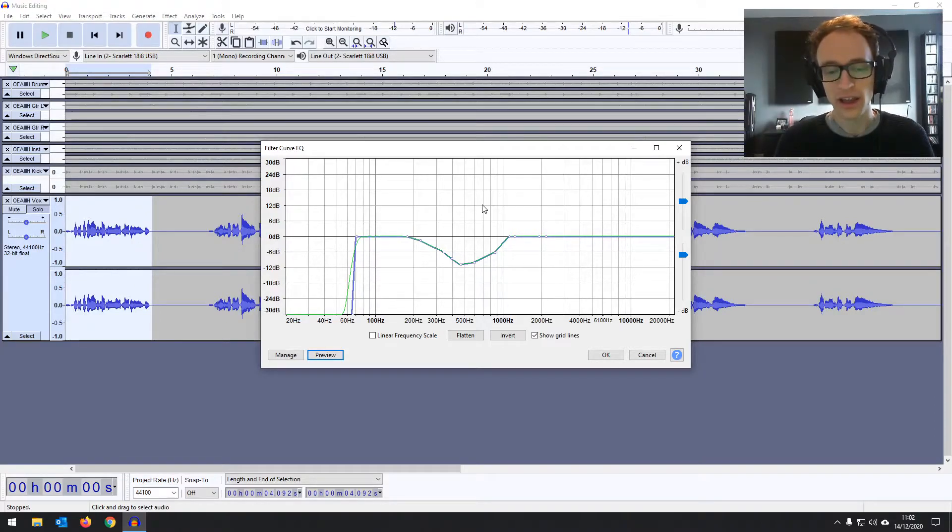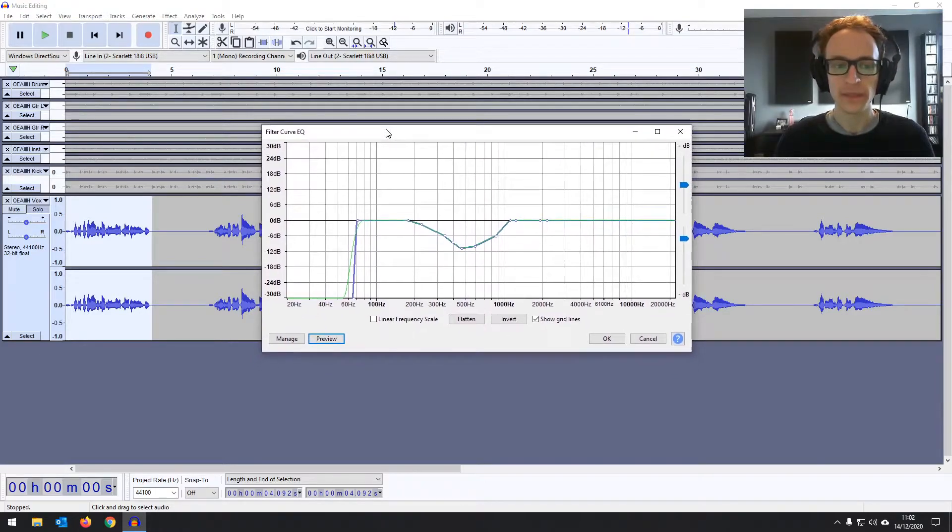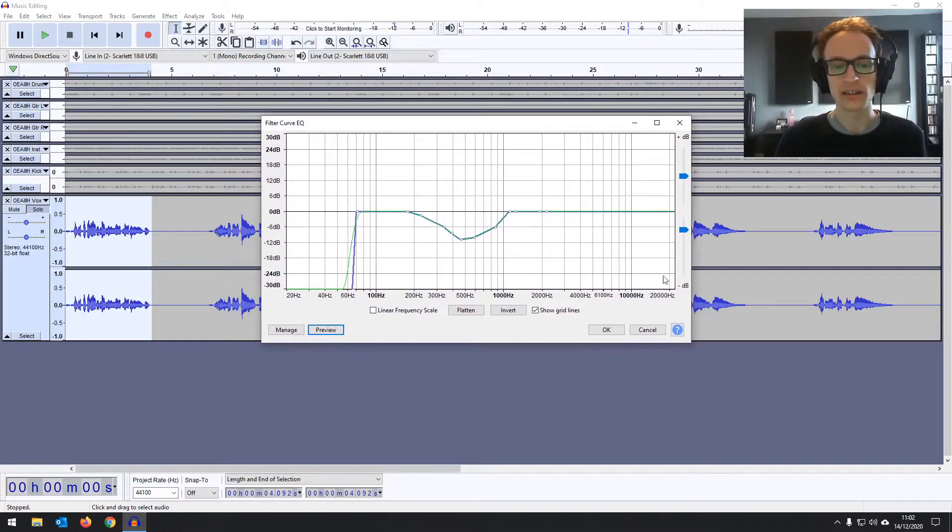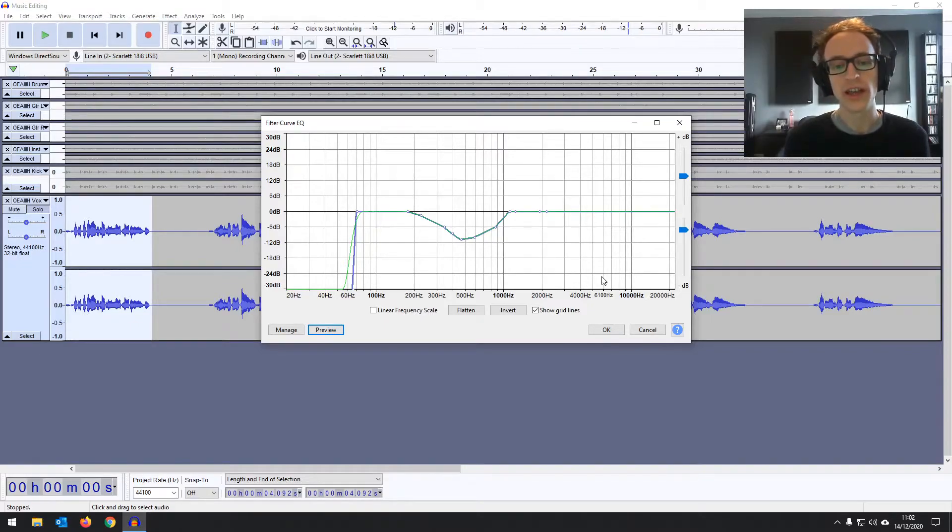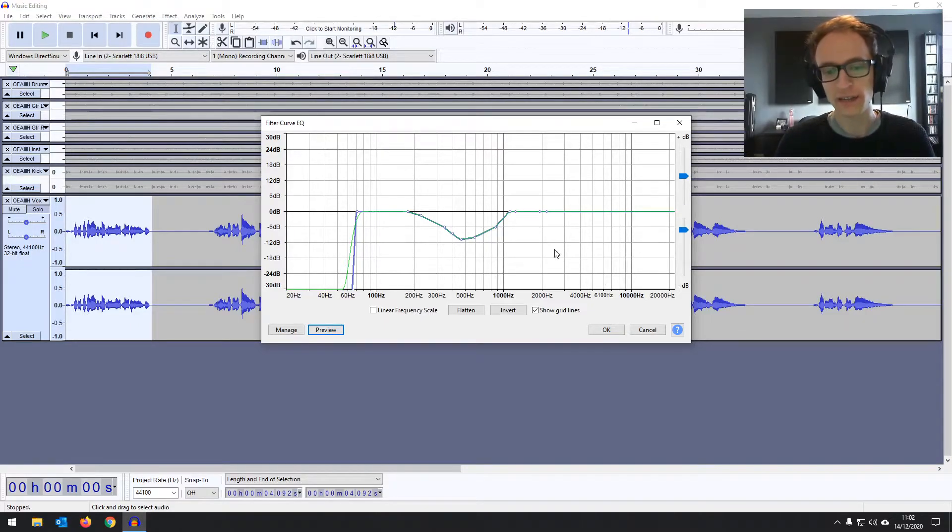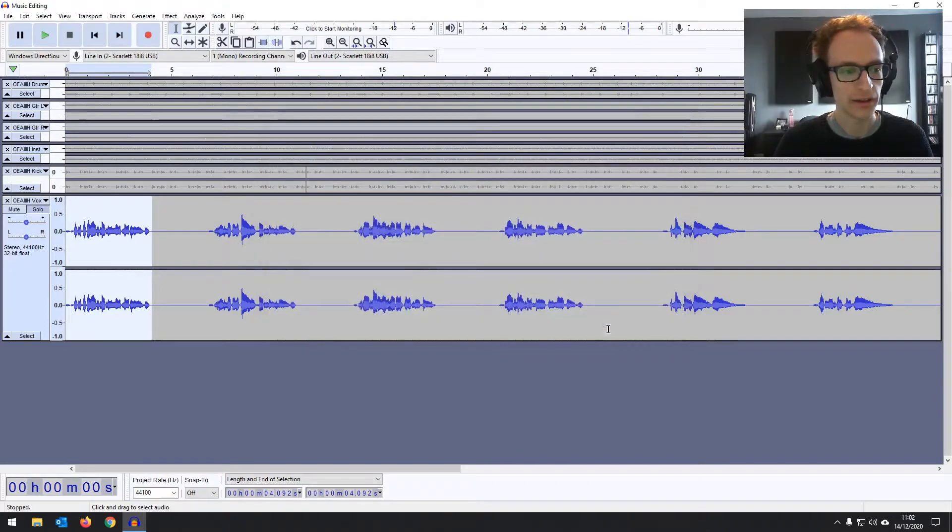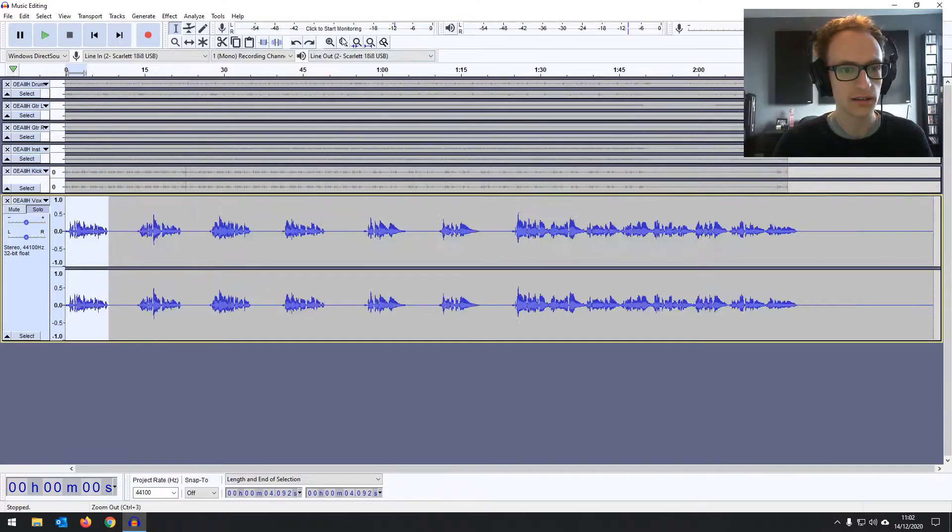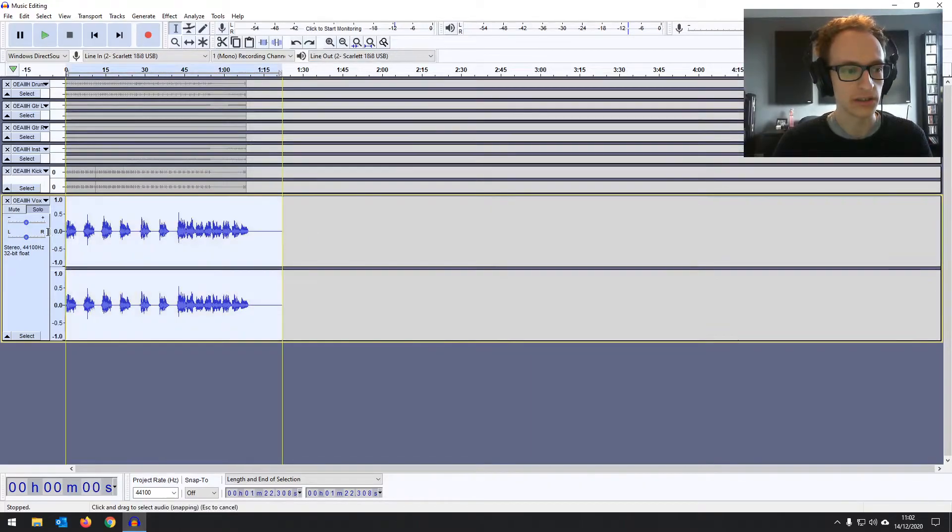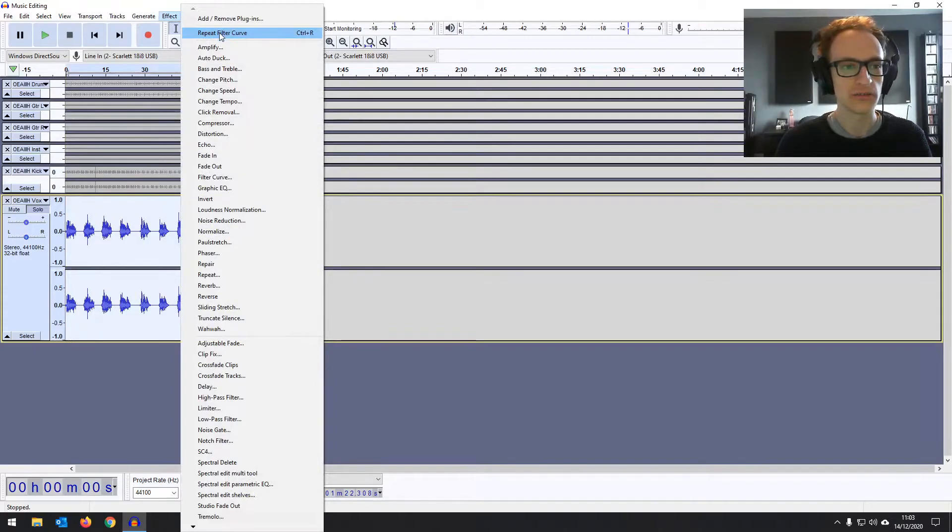But with Audacity, you can't make on the fly changes while you're listening back. You can do that in more premium DAWs. But again, we're just doing some basic, basic mixing here. So let's go for that. Undo again, because I don't want to apply it twice on that section and just select all and then control or command R to repeat.